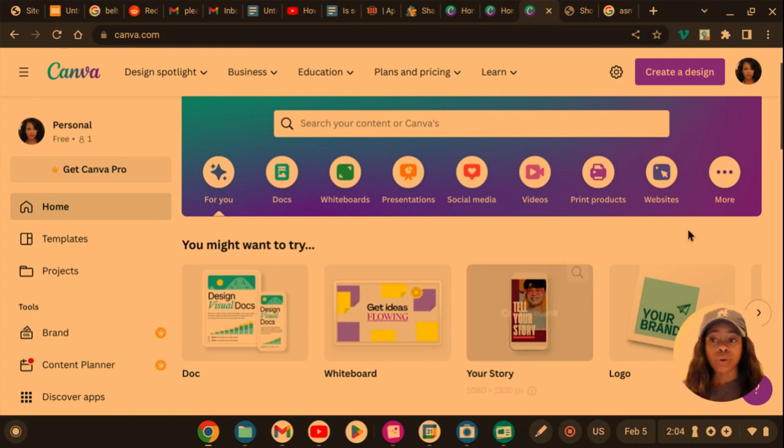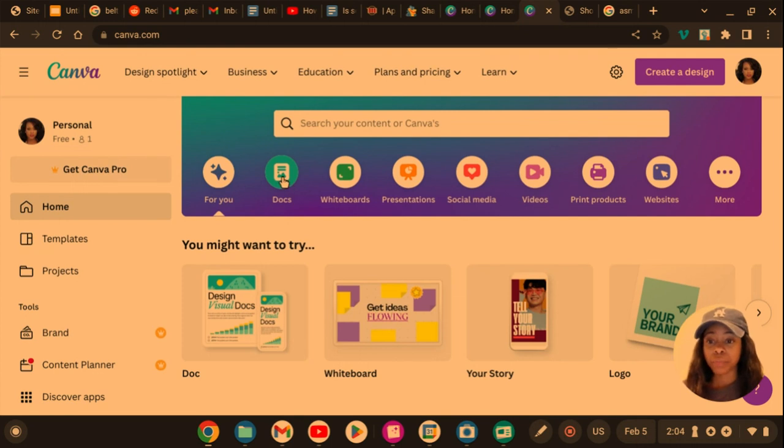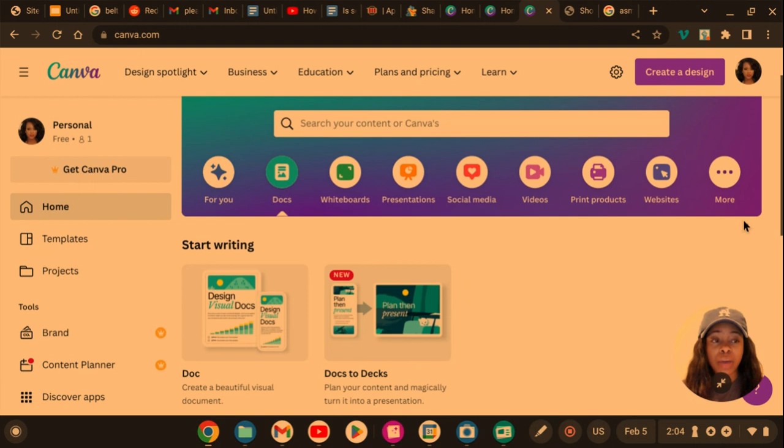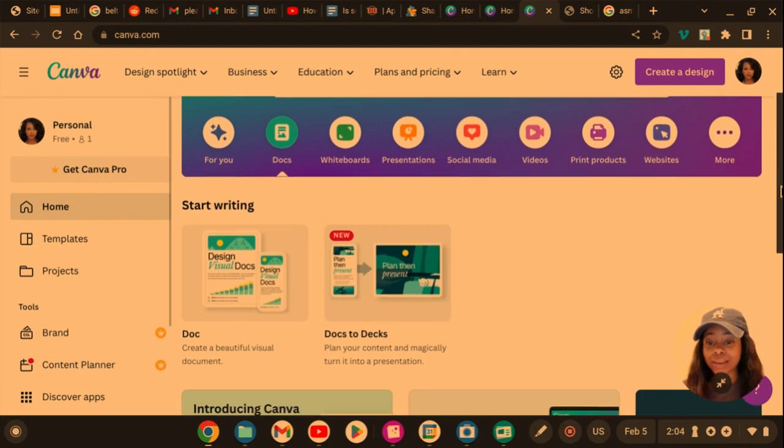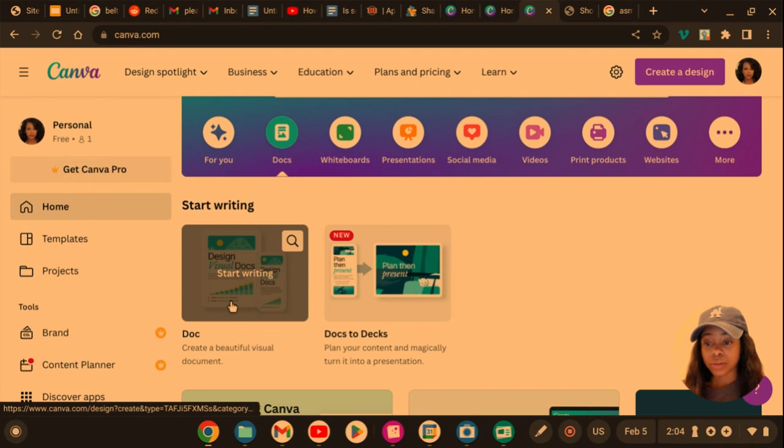So I'm on the Canva home page, and what you're going to do is click on Docs. Okay, when you click on Docs you're going to see Docs and Docs to Decks. You're going to click on the Docs.